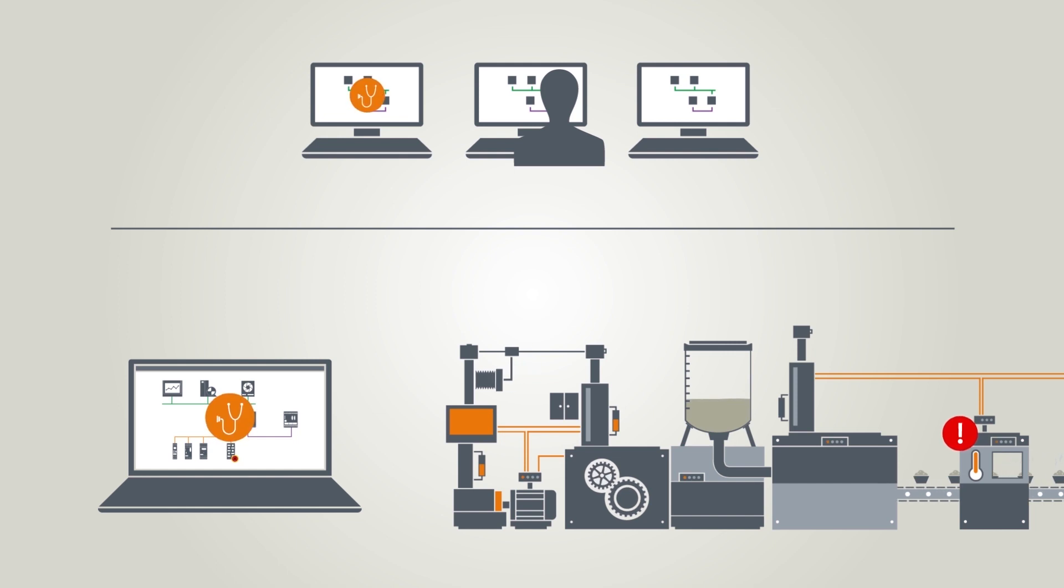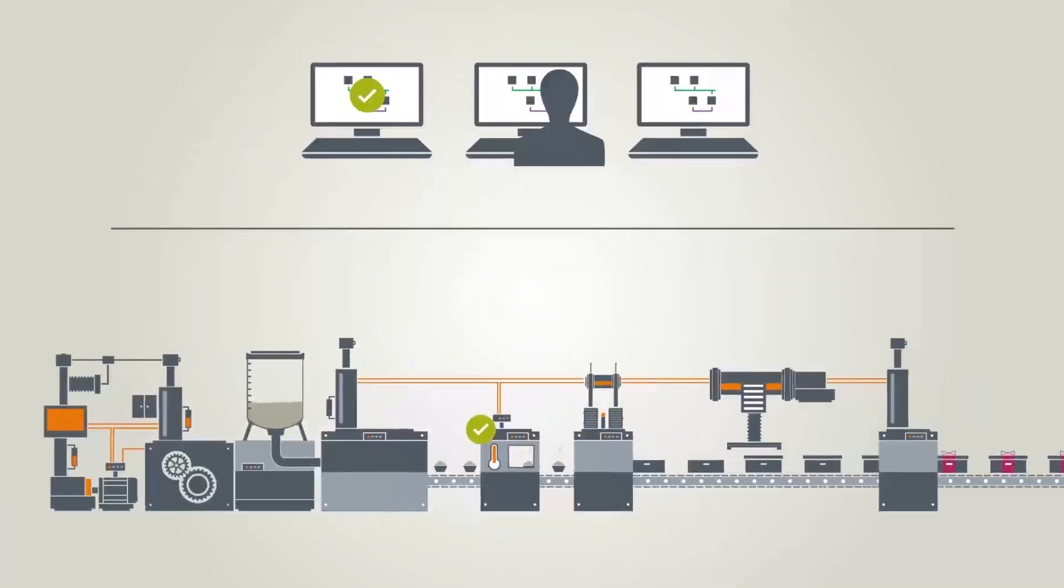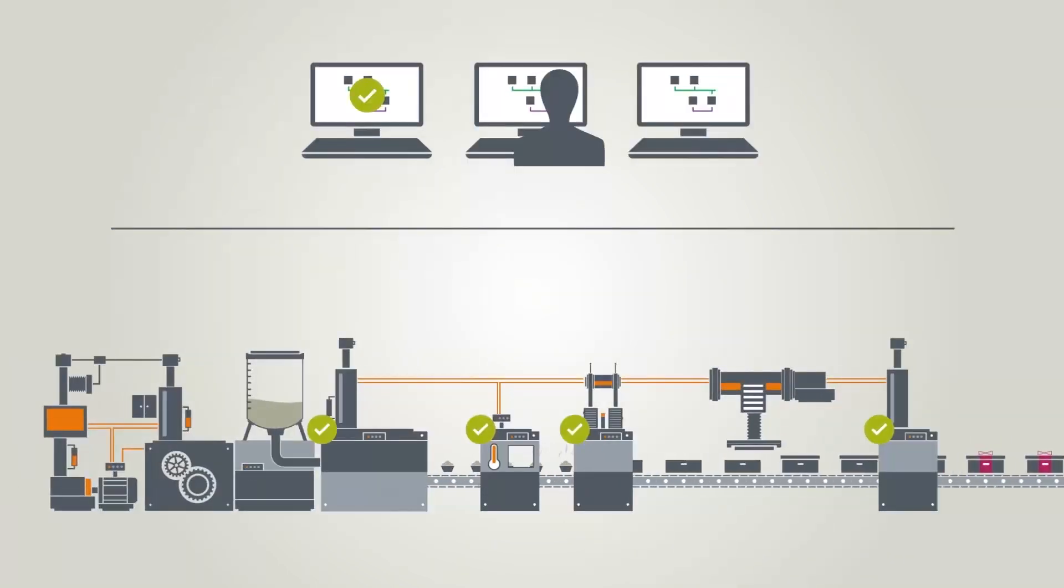The embedded system diagnostics ensures that you maintain an overview at all times.